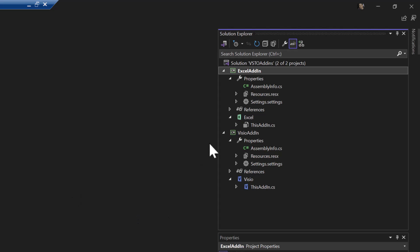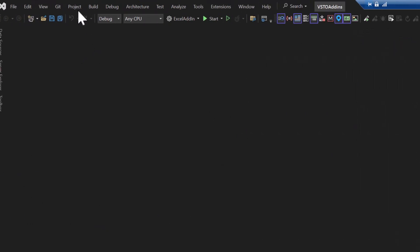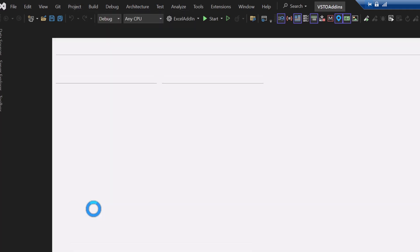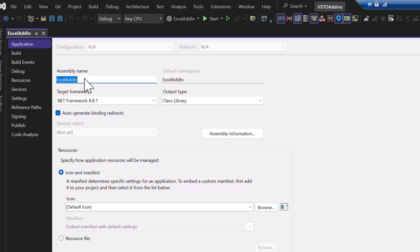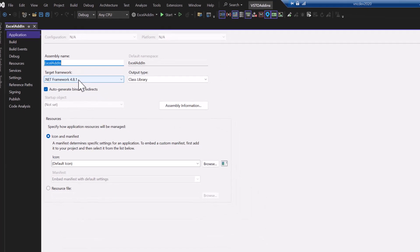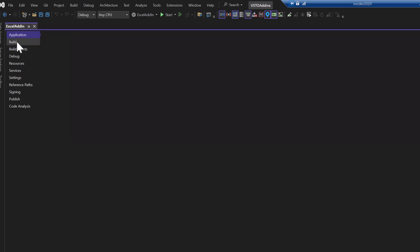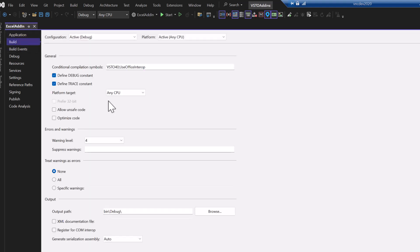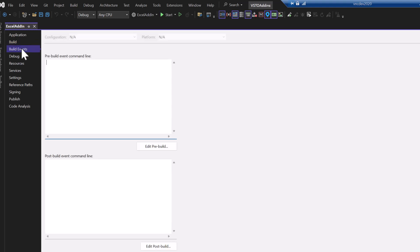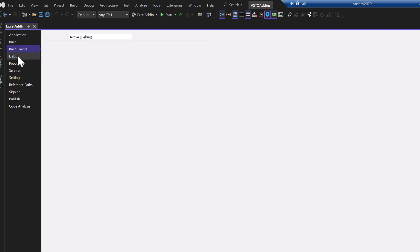So now let's pick the Excel project. What we want to do is take a look at how it's been set up from a project property standpoint. There's the name of the add-in targeting .NET Framework 4.8.1. It's going to produce a class library, which Excel will load in as an add-in. I've been creating add-ins for quite a long time, and it seems to be new to use a conditional compilation symbol, Use Office Interop. I hadn't seen that before.